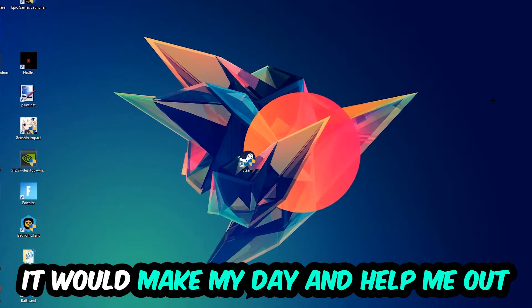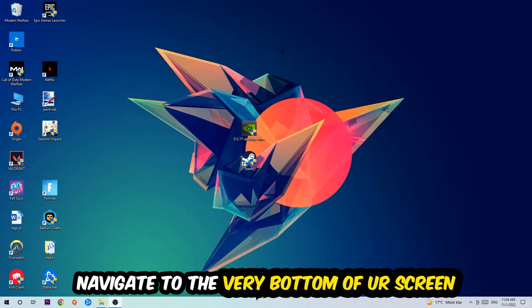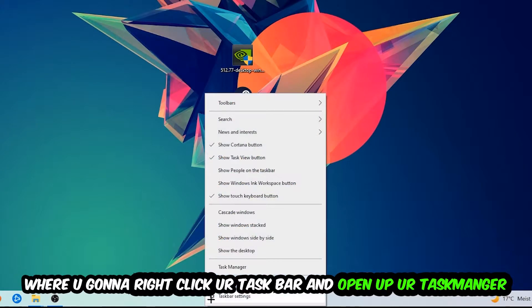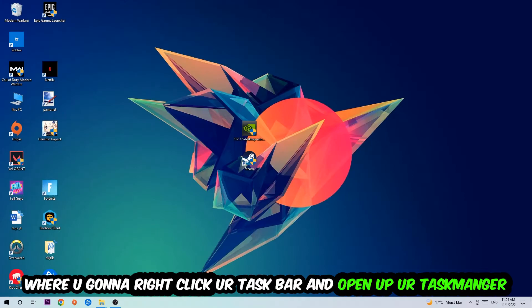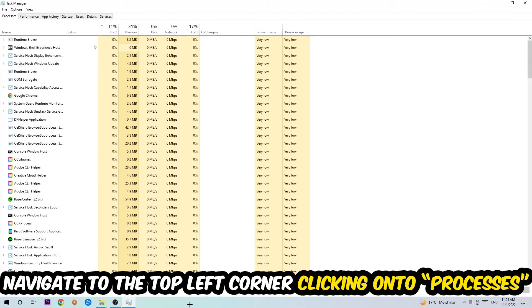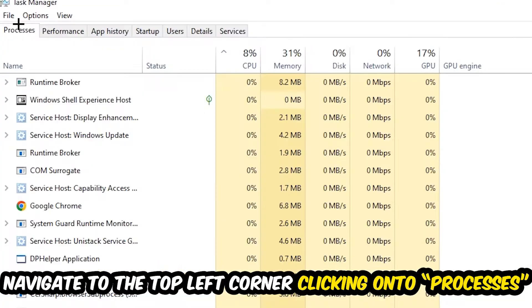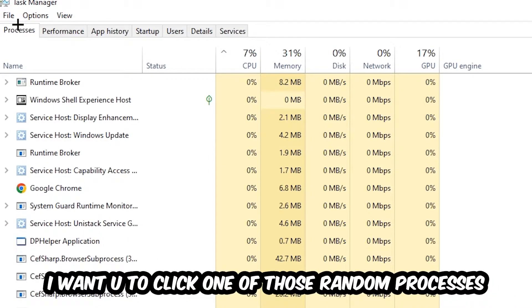So the first step I recommend for everybody is to navigate to the bottom of your screen, right-click your taskbar and open up Task Manager. Once Task Manager opens, navigate to the top left corner and click on Processes. Once you're on Processes, click one of those random processes, it doesn't matter which one.